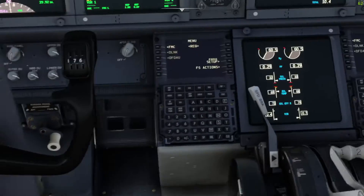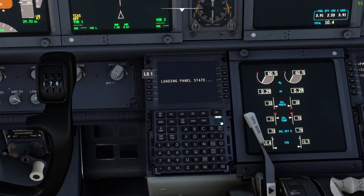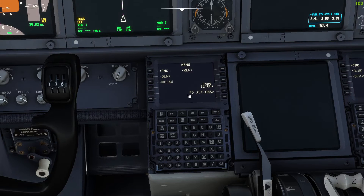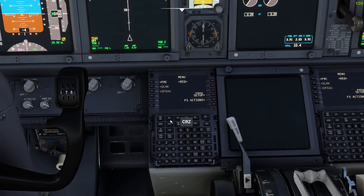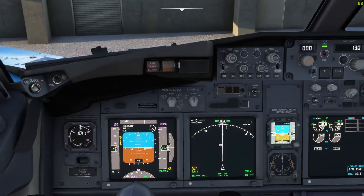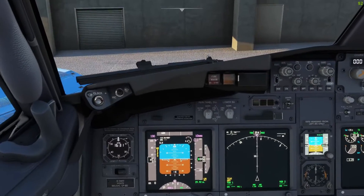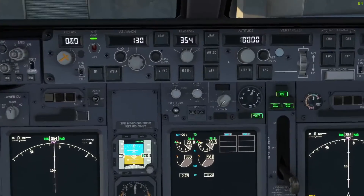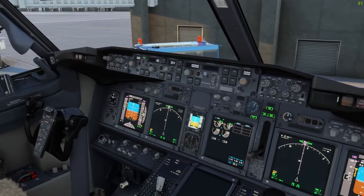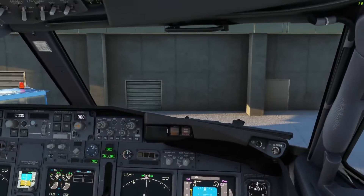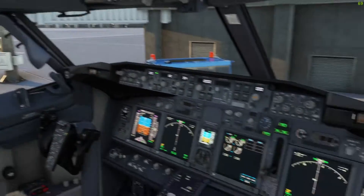There are some other things to consider in the PMDG Setup and FS Actions settings in the FMC. For example, if one person has random failures enabled and their aircraft fails a system but the other aircraft doesn't, that's going to cause replication issues. This is also where you can fill the aircraft with the desired amount of fuel for the route — and you should both have the same amount of fuel configured.